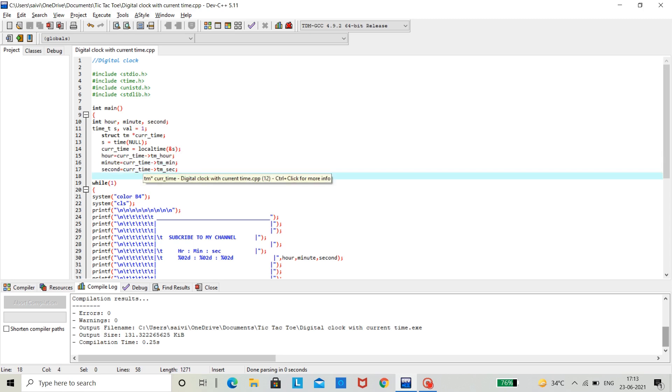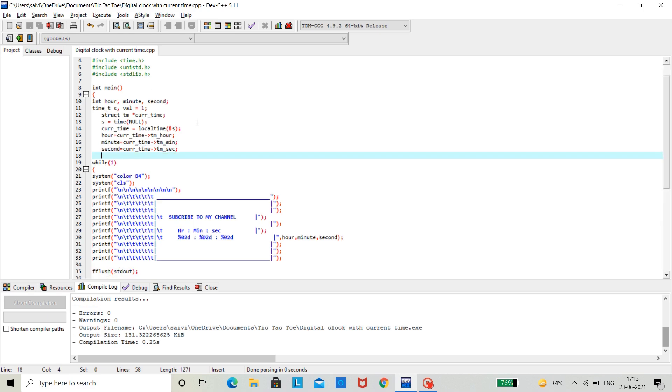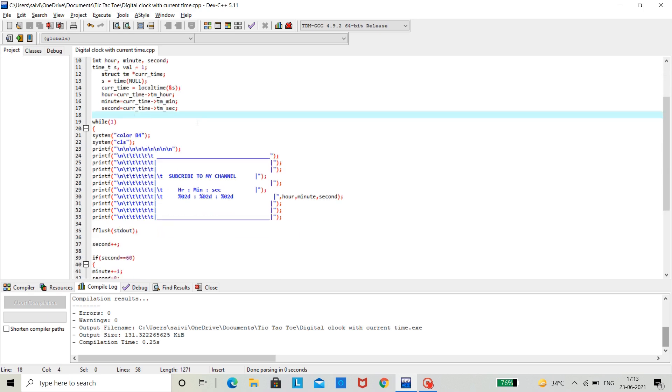Now, after doing this, the main part of the code comes, where we should calculate the seconds and then increment the minutes, increment the hours and then print it.